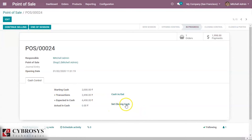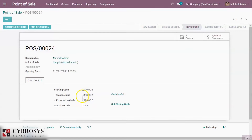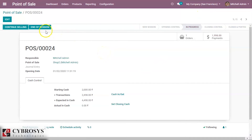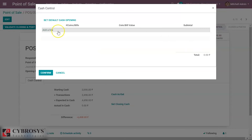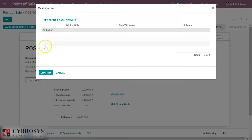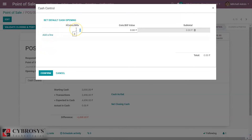After closing the session, we can see the closing cash. At the end of session, we can see the difference here — this is because we have not set the closing cash yet.